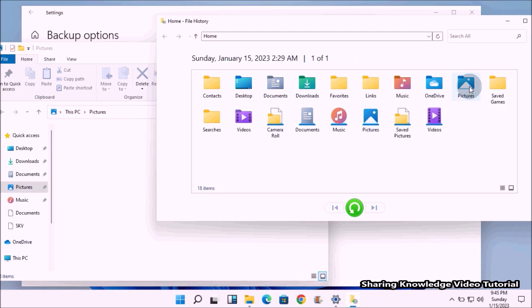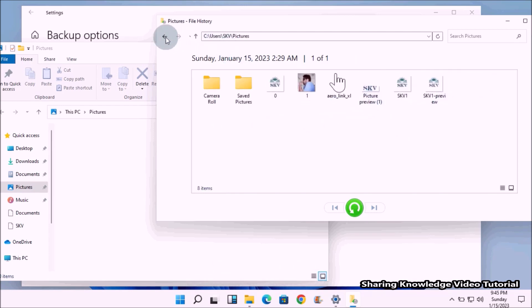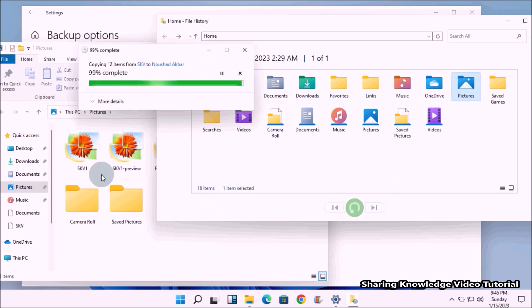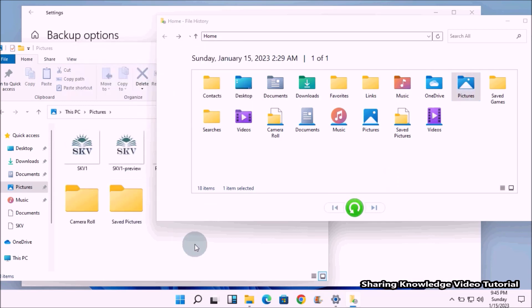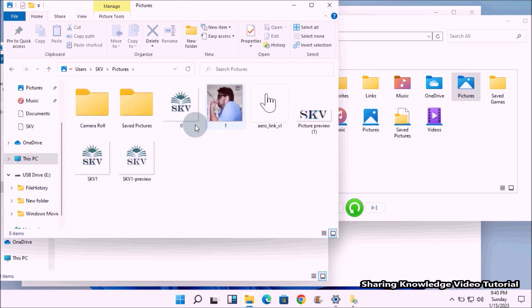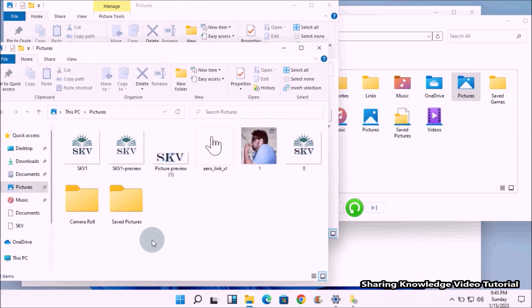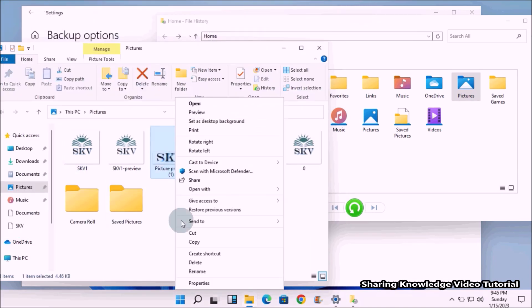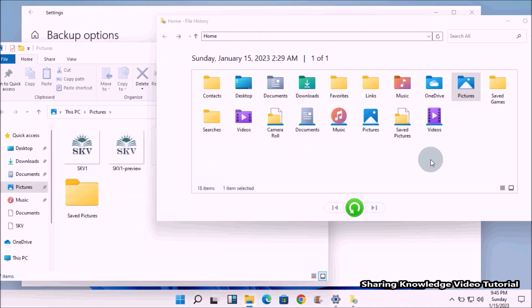This will display all the folders that have been backed up by File History. Select the folder you want, then click the green button at the bottom of the window to restore the folder. Windows will automatically restore the folder to its previous location.